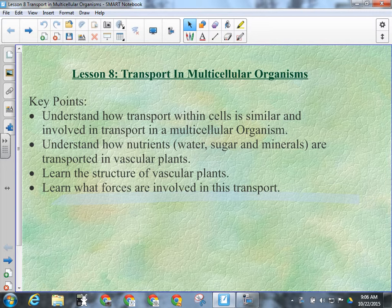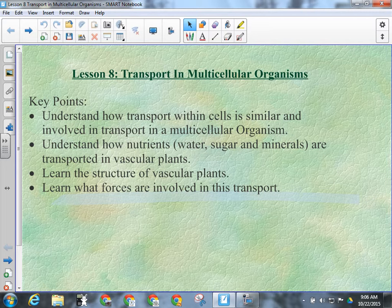We're going to look at how nutrients, water, sugar, and minerals are transported in vascular plants, the structure of vascular plants, and what forces are involved. Next week we'll do a lab where we'll cut a piece off of some plants, put them in food coloring, and watch where the water goes. We'll actually be able to see where the stomates are on the bottom of the leaves because that's where the dye will go. We're also going to measure how much water moves through the plant over about 48 hours.